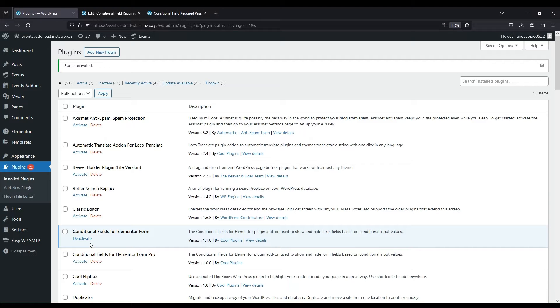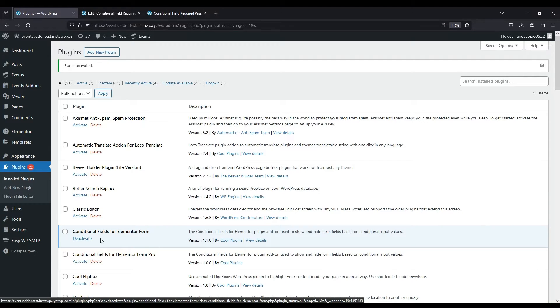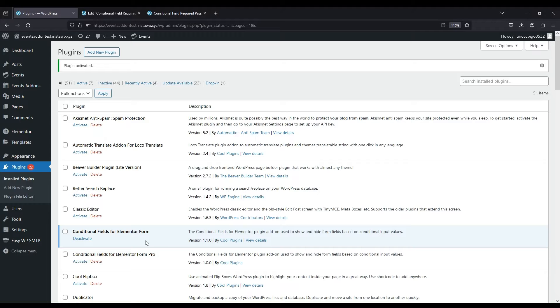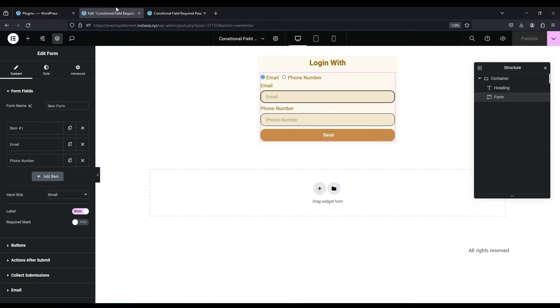Welcome to CoolPlugins. In this video, we will see forms submitted seamlessly even when required fields are hidden using conditional logic.